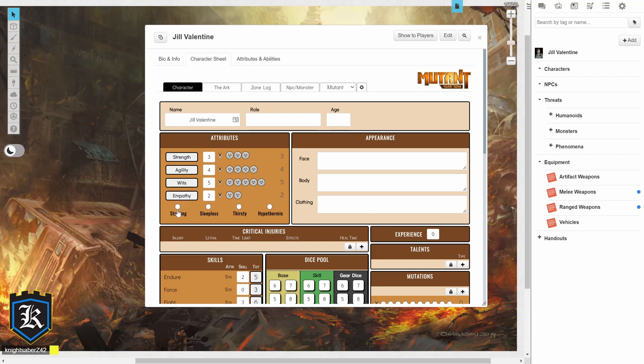Underneath your attributes are your 4 conditions from Starving, Sleepless, Thirsty, and Hypothermic. If you have suffered from any of those conditions, just simply click on it, and that's all that needs to be said.